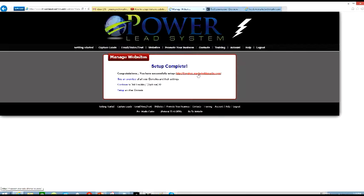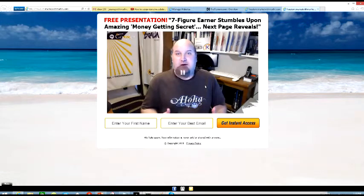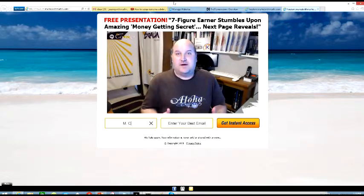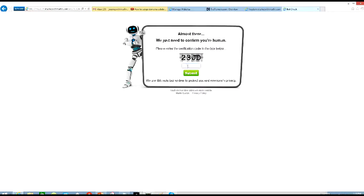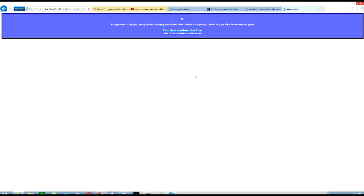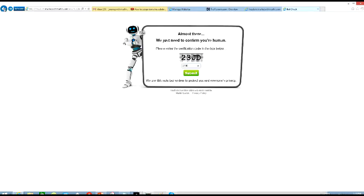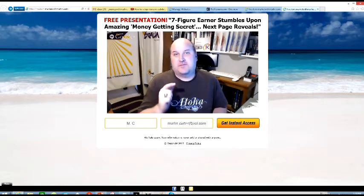Whenever they click on that subdomain that I just created, they will go to this landing page that I selected. They put in their information — let's just try it. Let's put MC in there, then put an address in there, and then they click Get Instant Access. Then they will go to your sales page. They would have to identify that they are a person by putting in the code and submit. It appears that you have already received this email — I've already put that information in from that email address. That video would be representing you. Once they sign in, that will become your lead, and once they sign up, that will become your recruit.